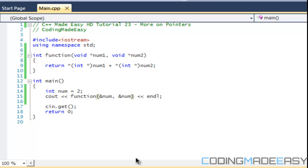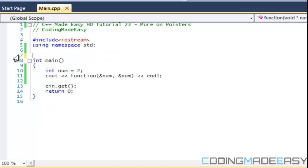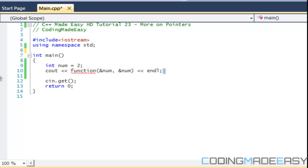Hello everybody and welcome to your 23rd C++ Made Easy HD tutorial. In this tutorial, we're going to be learning more on pointers.